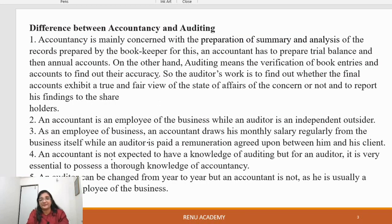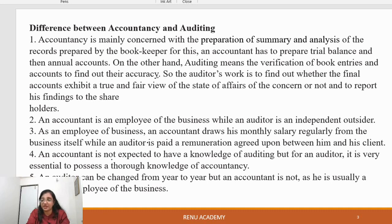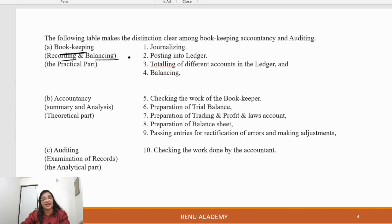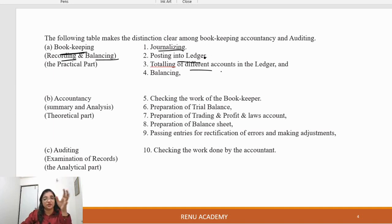Next, we will study accountancy and auditing — what is the difference between them? First of all, we need to know about bookkeeping. In bookkeeping, we record and balance the accounts. We journalise, then post to different accounts, then do totaling and balancing — that is where bookkeeping is finished.